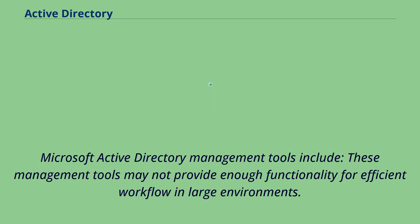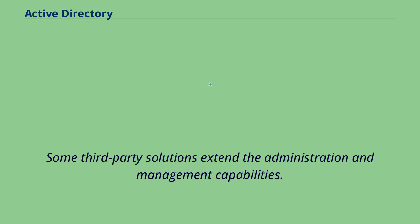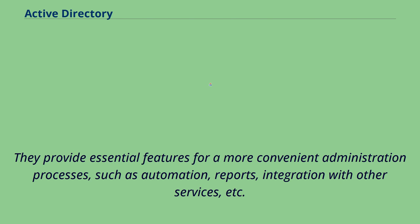Microsoft Active Directory management tools include: these management tools may not provide enough functionality for efficient workflow in large environments. Some third-party solutions extend the administration and management capabilities. They provide essential features for a more convenient administration processes, such as automation, reports, integration with other services, etc.